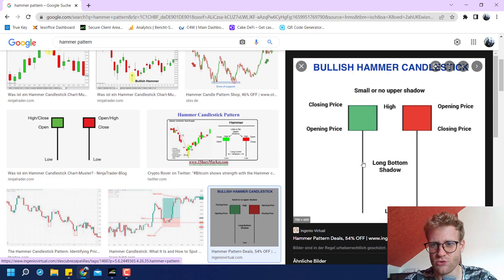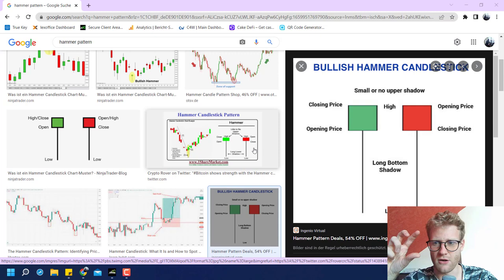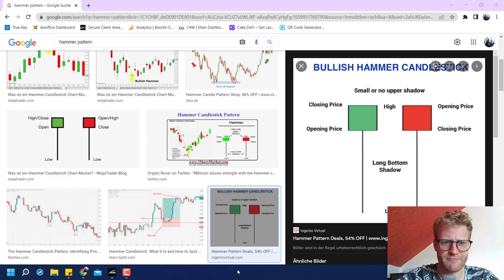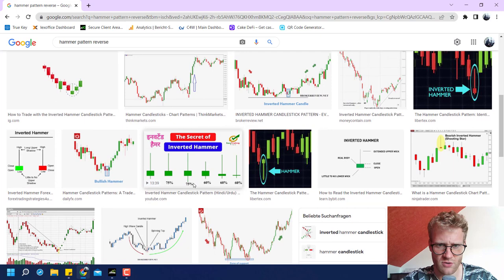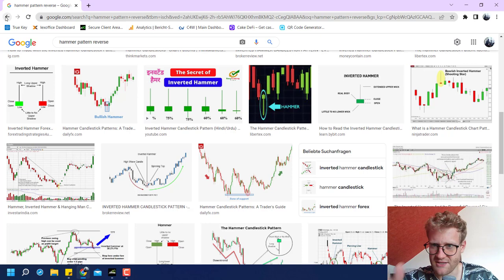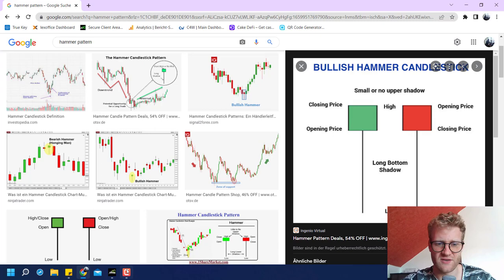This is the hammer formation. I think there is also an opposite, when the long shadow is above the body. I'm not really sure what it is called — maybe just inverted hammer. But we will have a look at this hammer first and then we can also look at the inverted version.